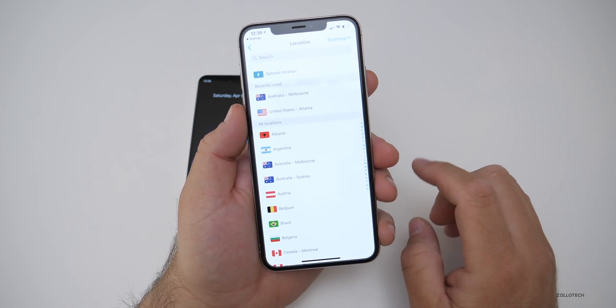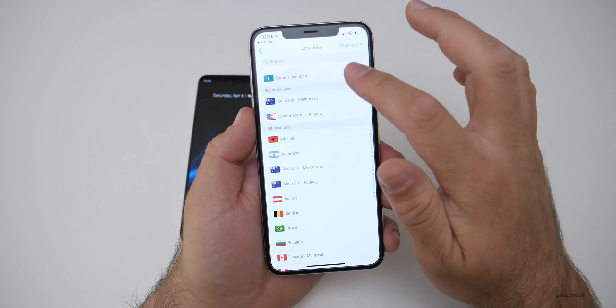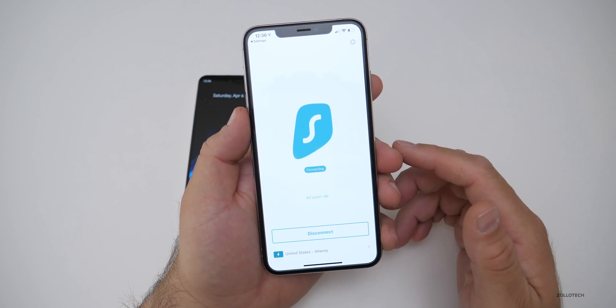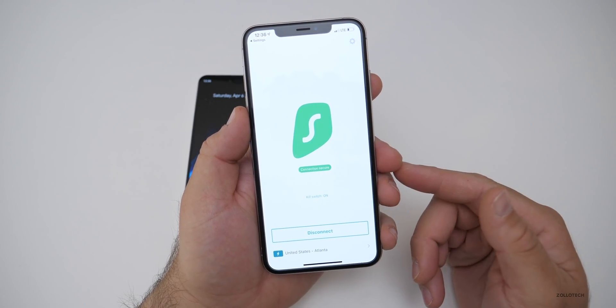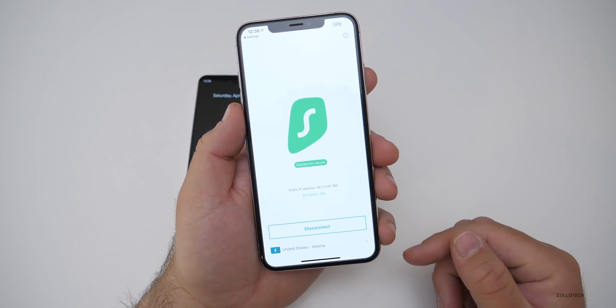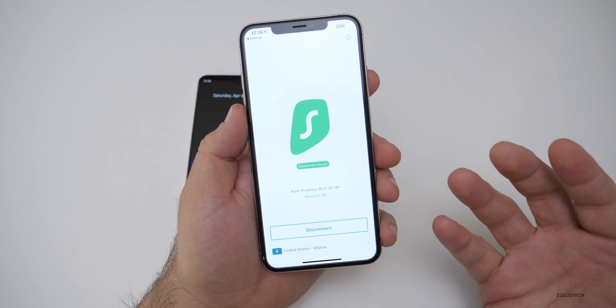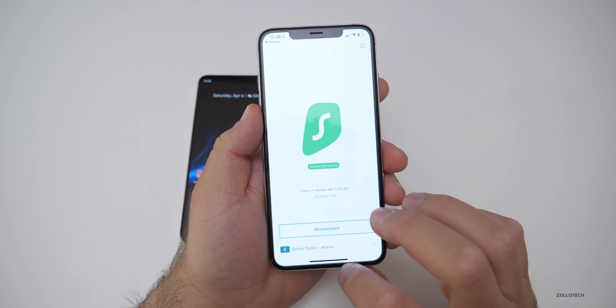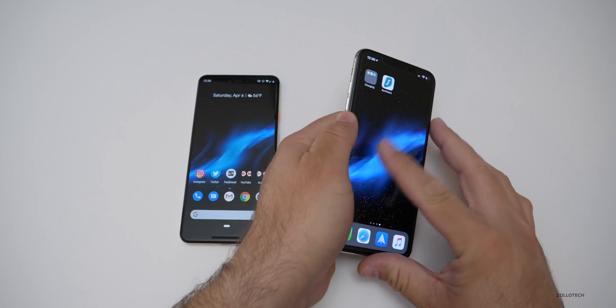If I want to change locations, I can go to Optimal Location — it disconnects and finds an optimal location. It found Atlanta, and now I'm connected. So that's all there is to it.